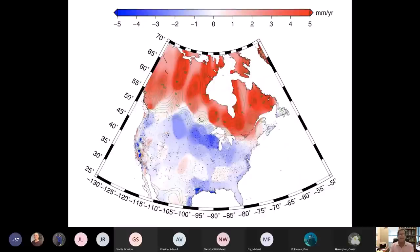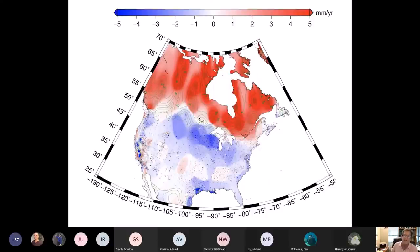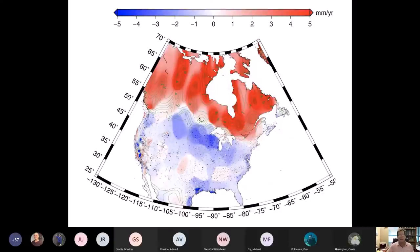Here is a model product of the GPS velocity network. You can see all the GPS stations in the continental U.S. and the model product in Canada. Red indicates positive values — uplift in millimeters per year. Blue indicates negative values — subsidence of the land in millimeters per year.